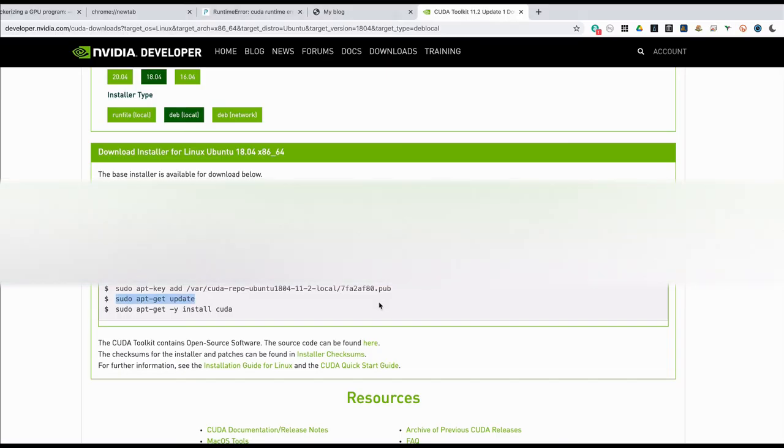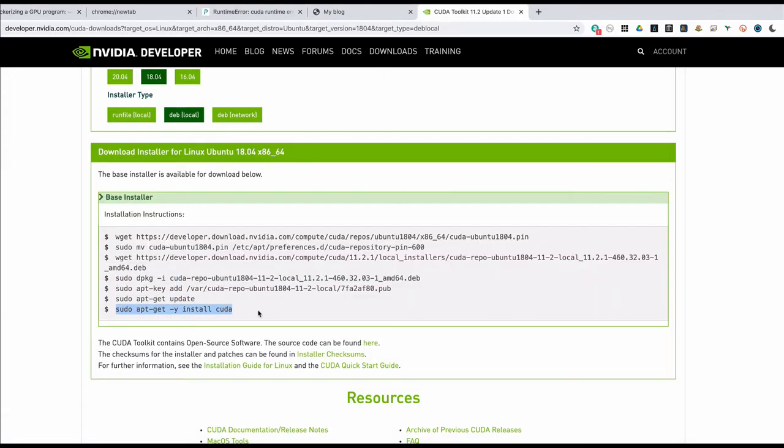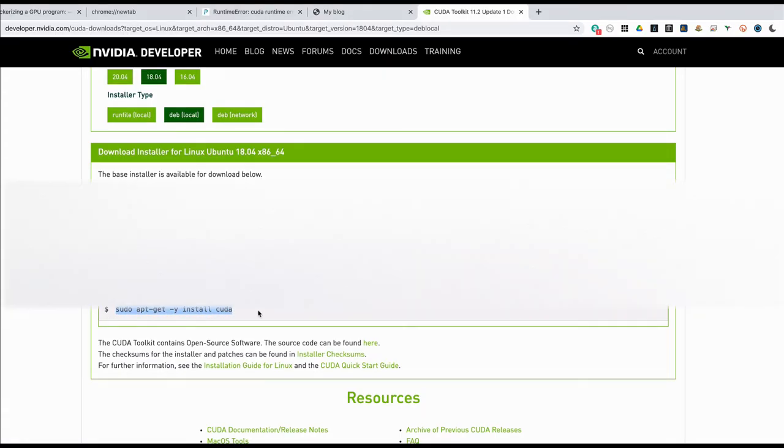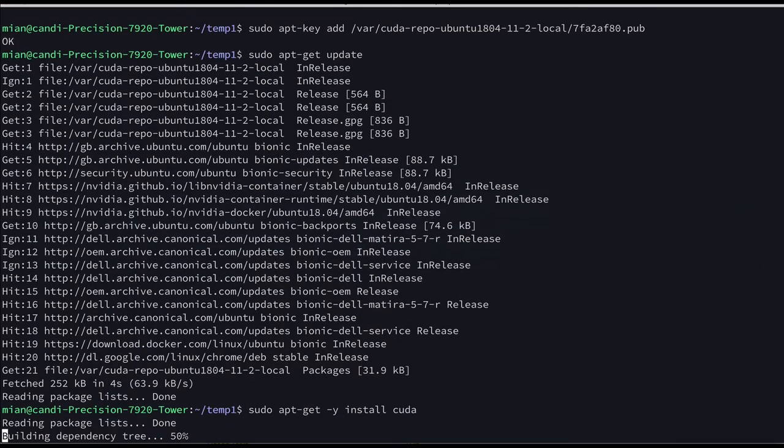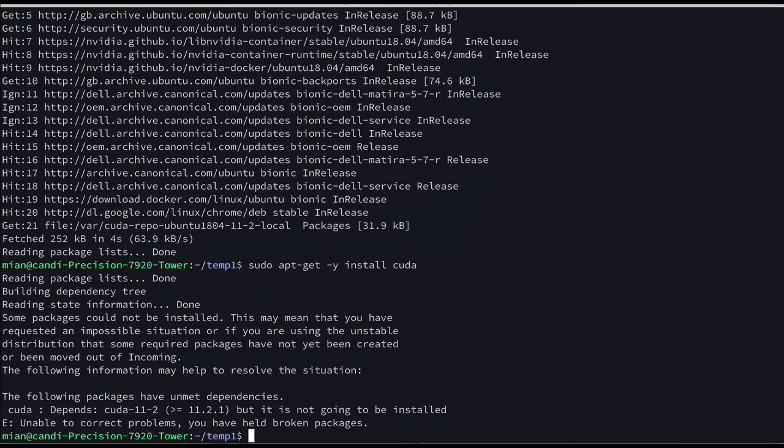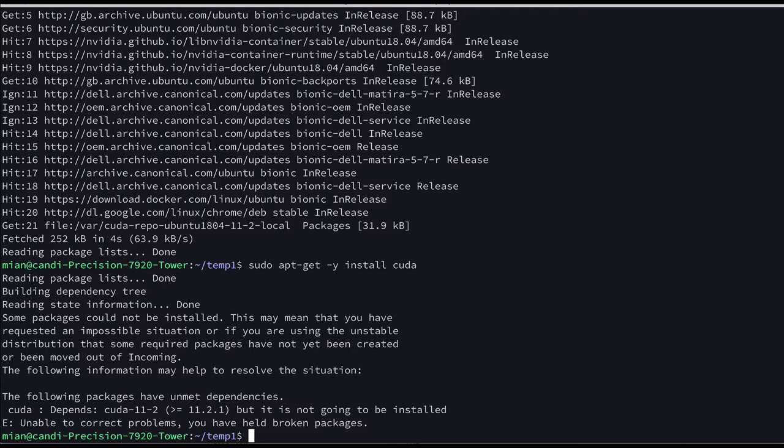Okay and now let's try to install CUDA. Okay so we got into an issue. The following packages have unmet dependencies, unable to correct the problem, depends 11-2 but it is not going to be installed.